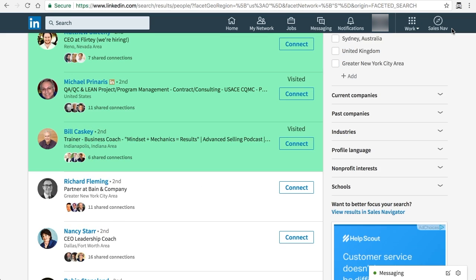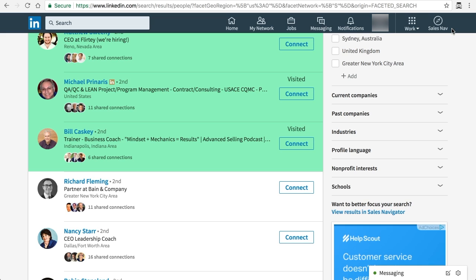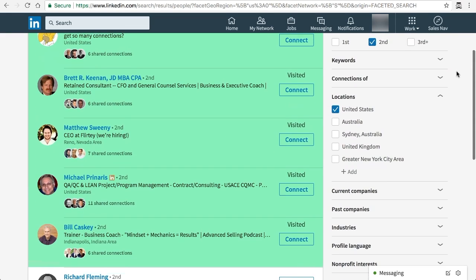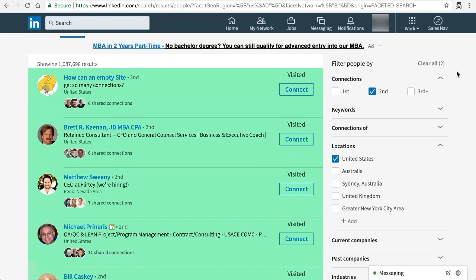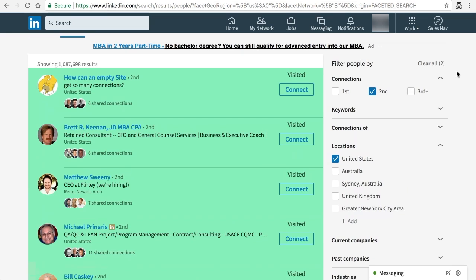But as I mentioned, LinkedIn makes sure that you don't overuse it. You don't go straight for 500 or whatever the daily limit that you have in your premium account, because if you overuse it, LinkedIn will give you a notification that you're overdoing it.